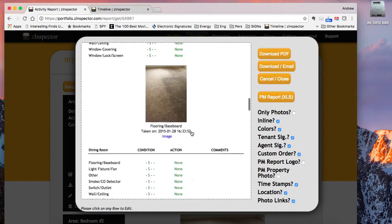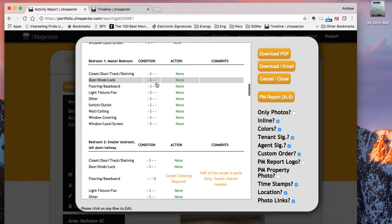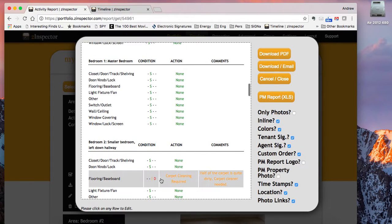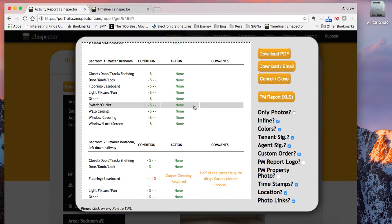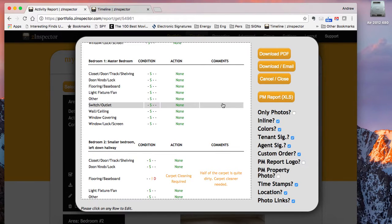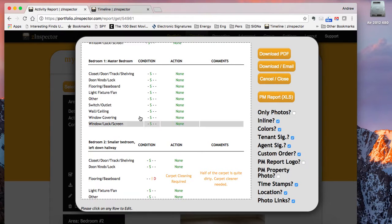Now one common thing here — you've got all these different things. You've marked items as satisfactory or damage, and you've got different things to do. We certainly have a Z-Inspector task manager where you can send that data to do various things with it, but you can also now export all of this data into Excel.